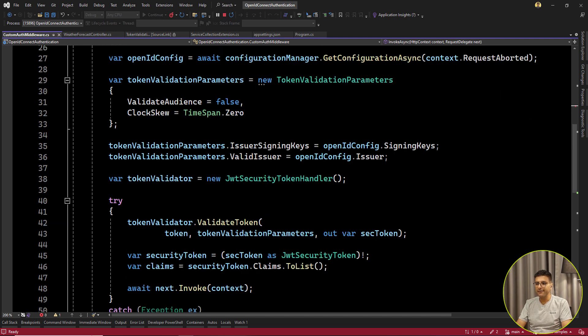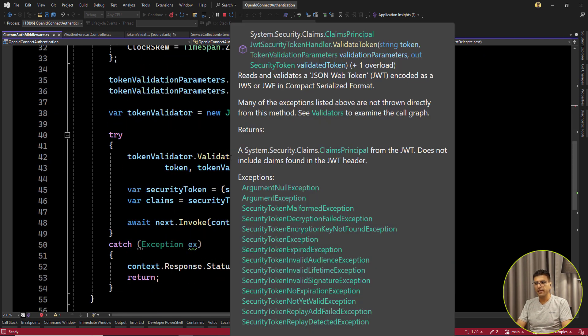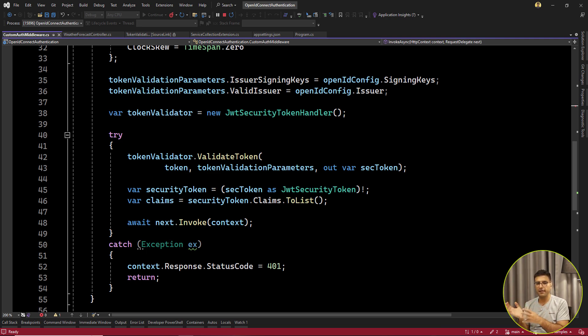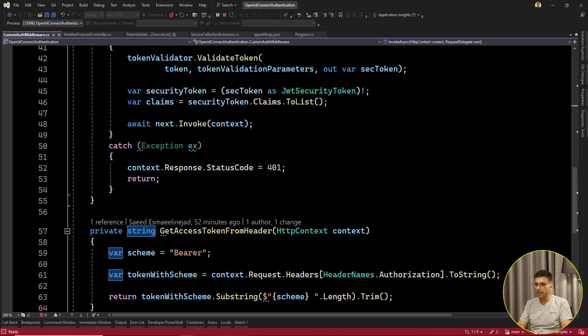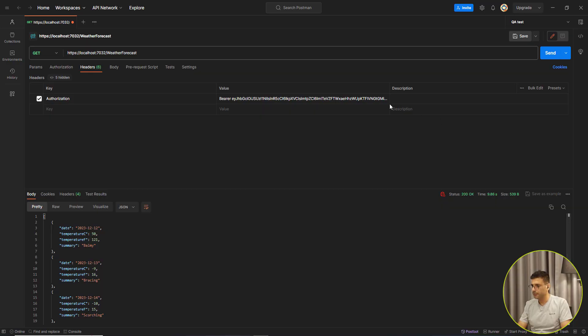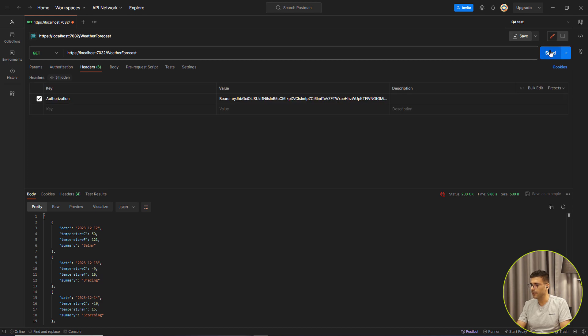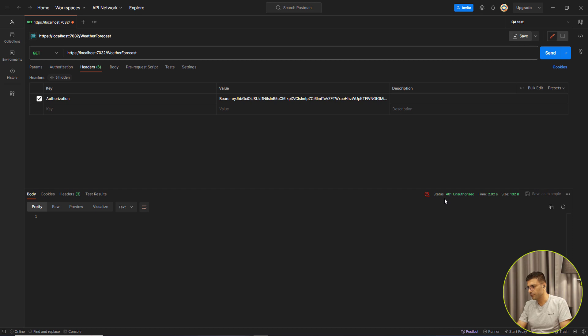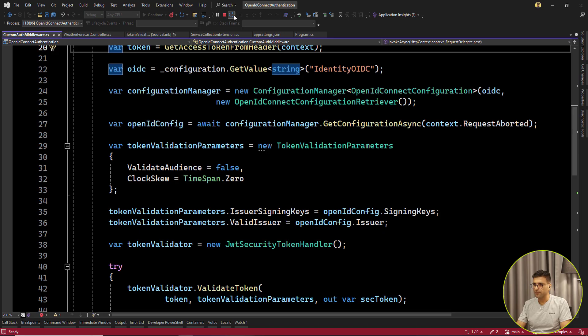So for any reason, if this validation token contains some invalid token or fake token, invalid signature, it will throw an exception. And then here I will set 401. For example, if I pass some invalid token here and then call the API, I expect that it should throw 401 as unauthorized. That's it.